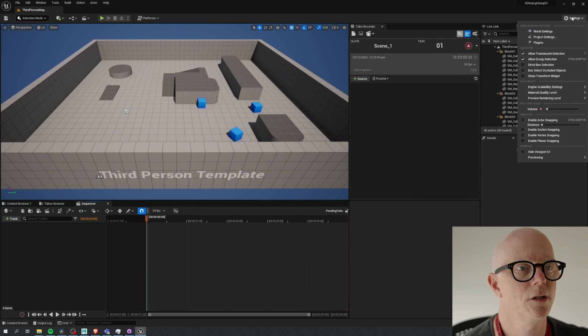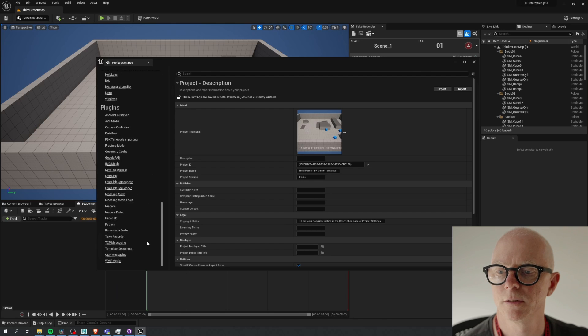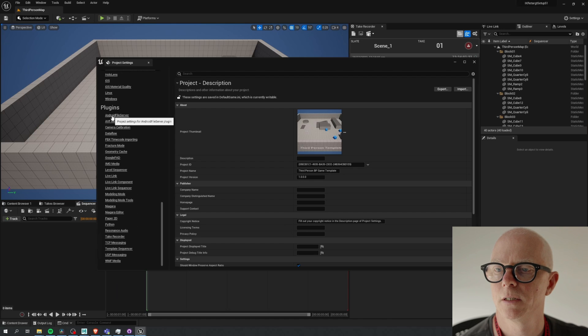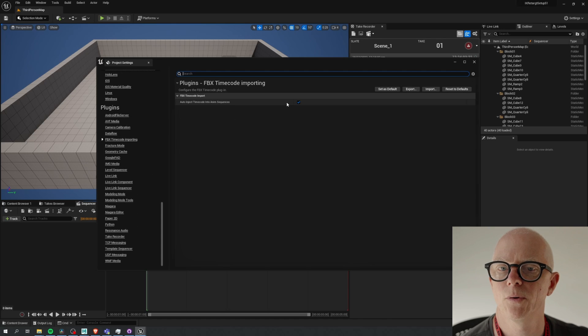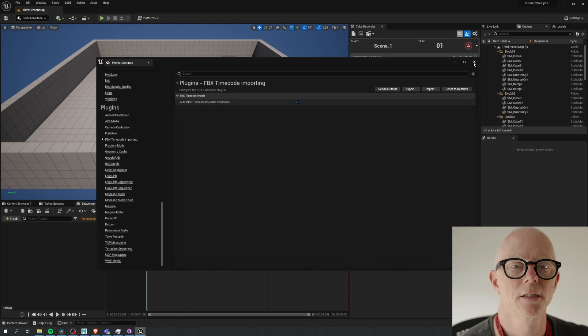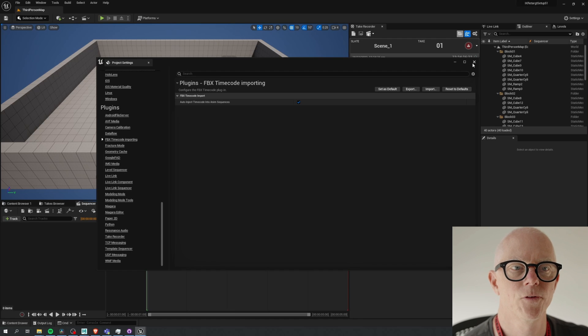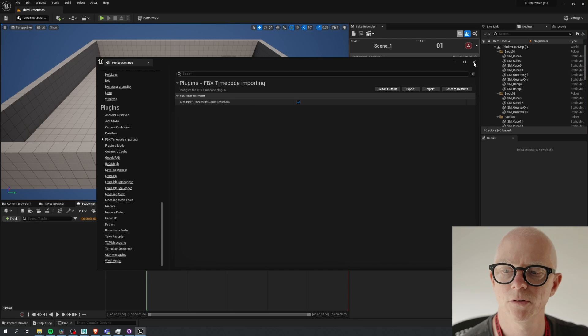When Unreal Engine comes up you'll see you have the plugin now enabled. First thing you want to do is check your project settings. There is this option for the timecode importer, and you'll need to toggle this on for this to work. If this is not toggled on the plugin never gets triggered, so you can just revert to normal behavior if you have any kind of issues.